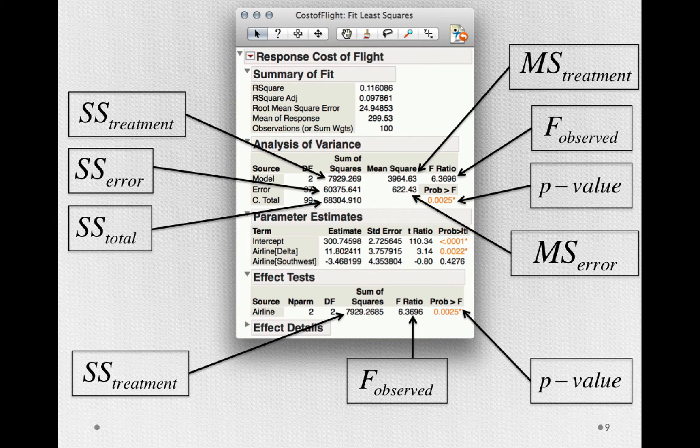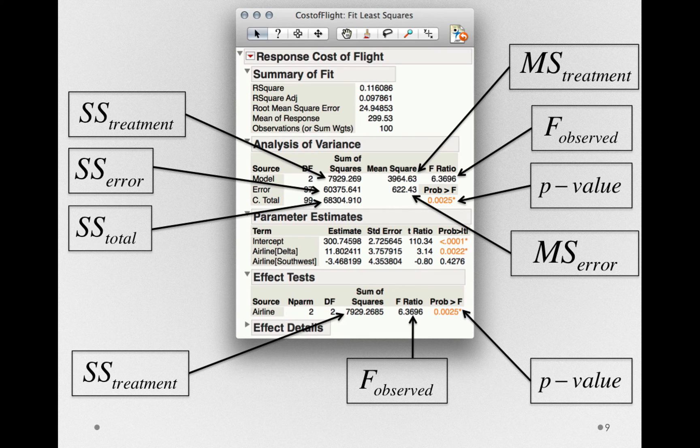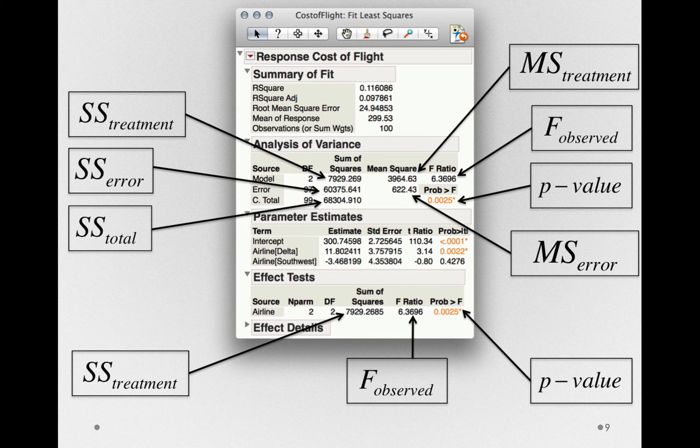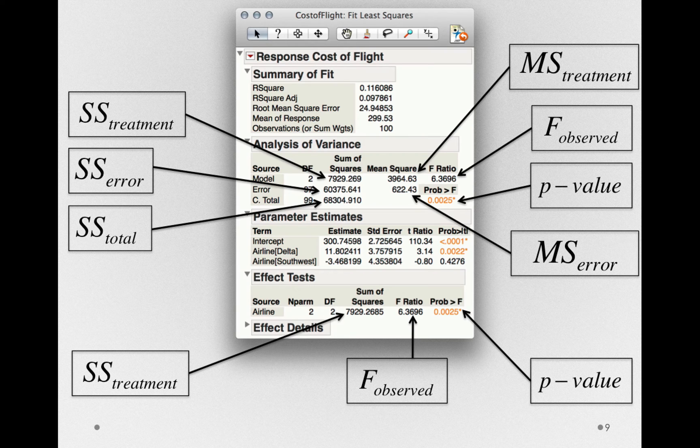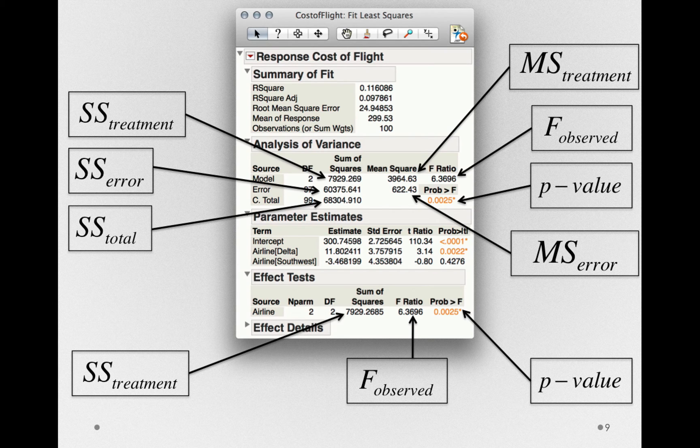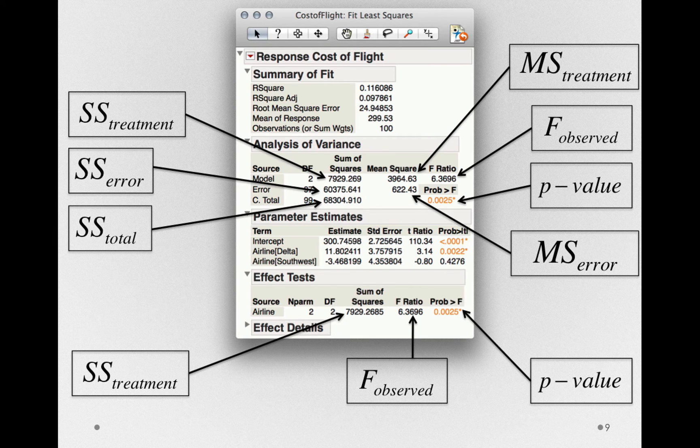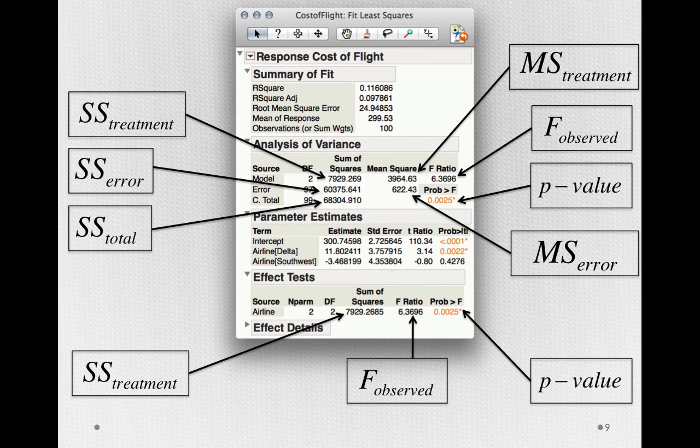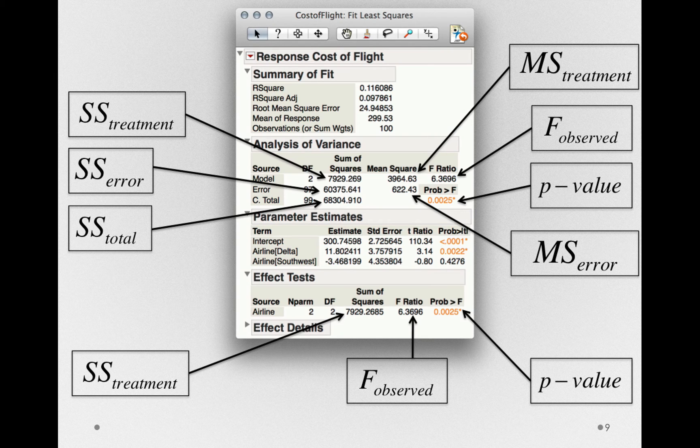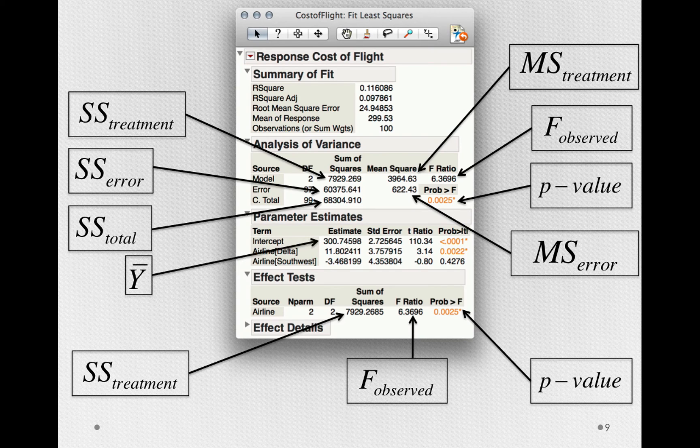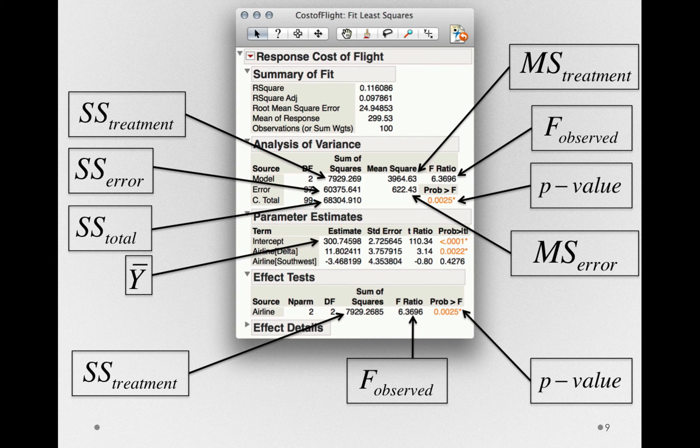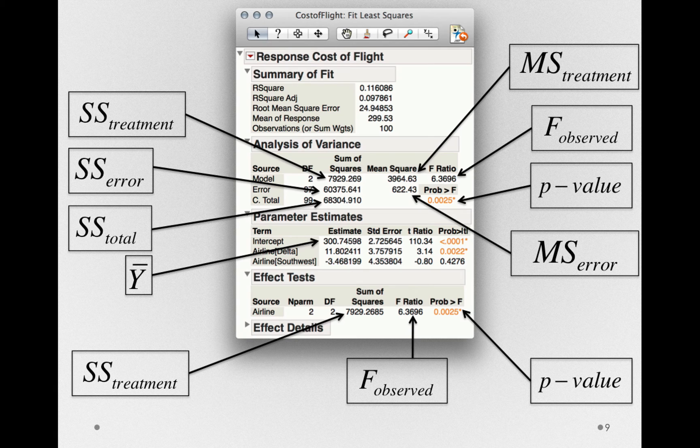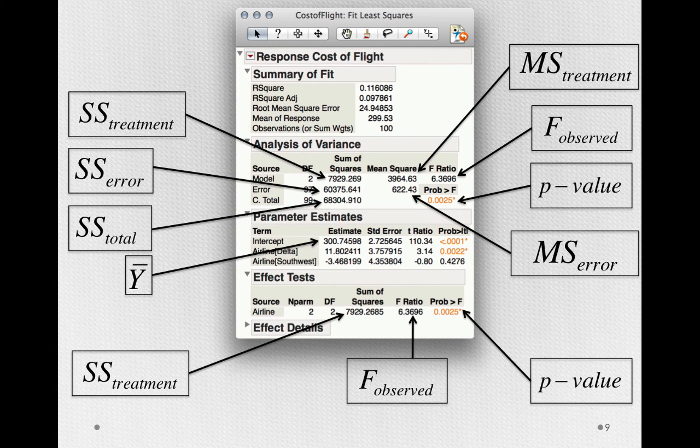Now finally, we have a parameter estimate section. The parameter estimate section are specific estimates and tests associated with the parameterization of our model. The parameterization of our model is what we did when we derived the mathematical form of the one-way analysis of variance - that is, those were how we estimated the taws and the grand mean. Let's look at each of these terms. First, we have the intercept of the model, which is equivalent to the grand mean. This is where our treatment offsets are offsets from. Next, we have a treatment offset for delta and another treatment offset for southwest. This is our estimate of taw sub 1 and taw sub 2.